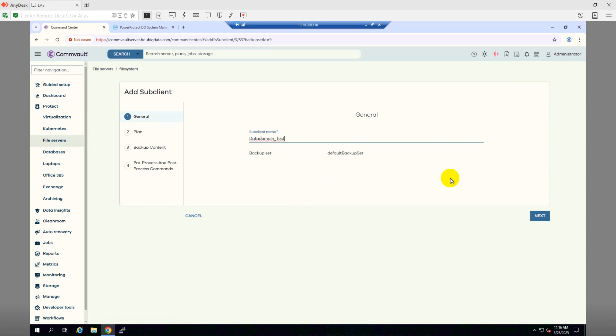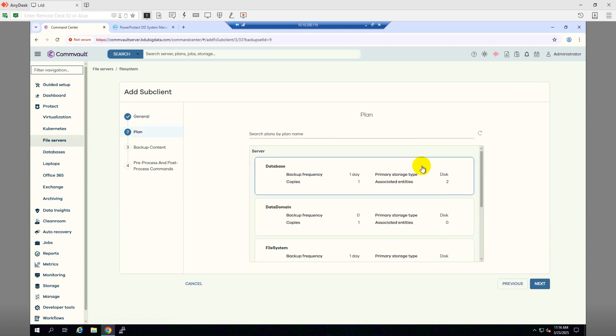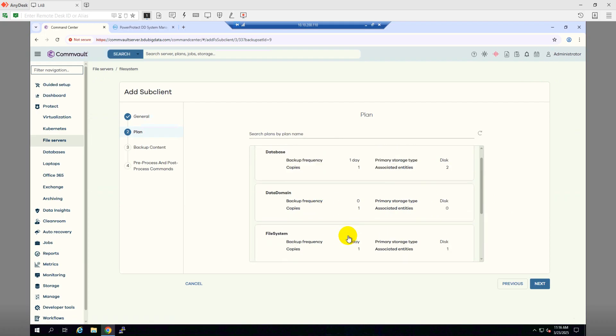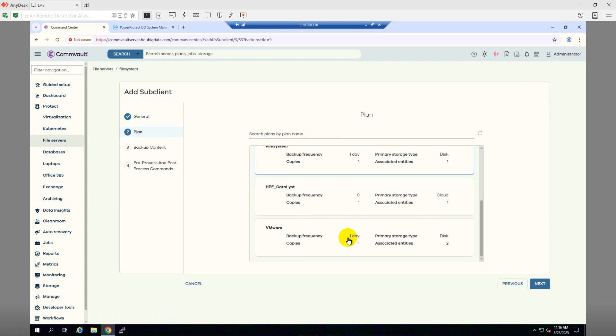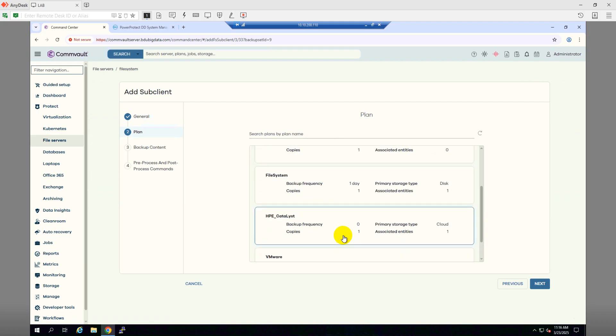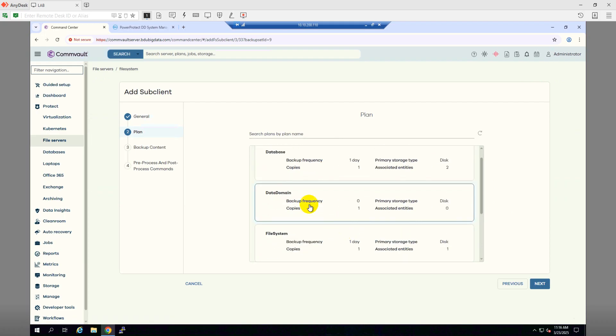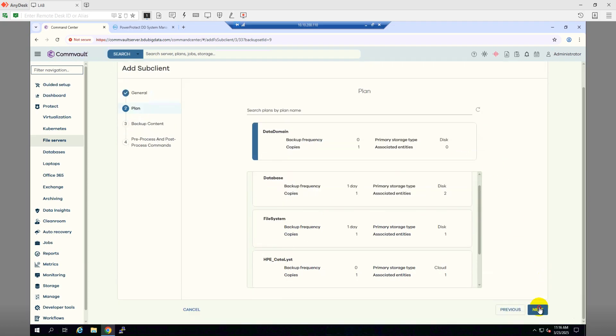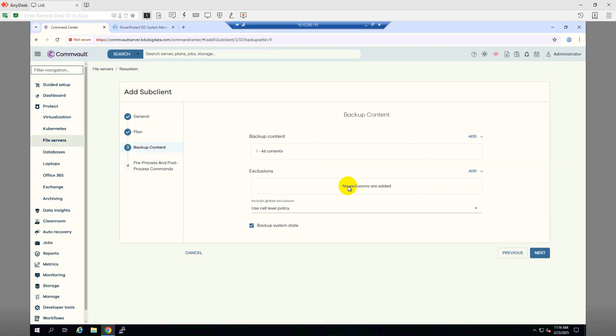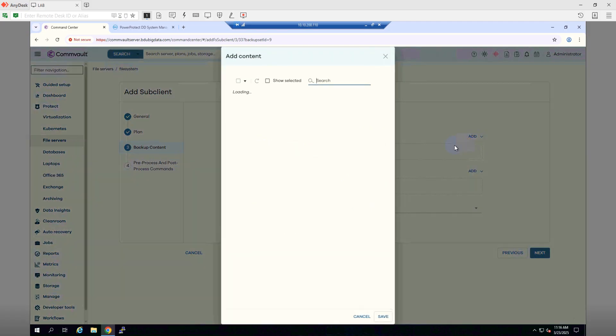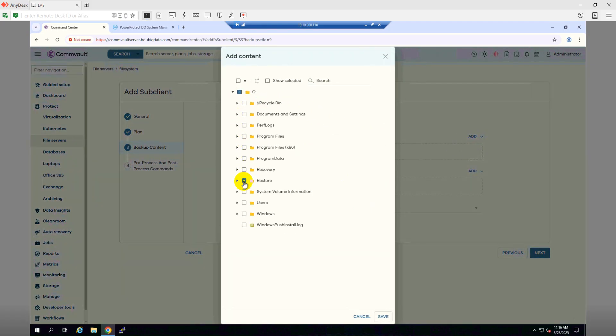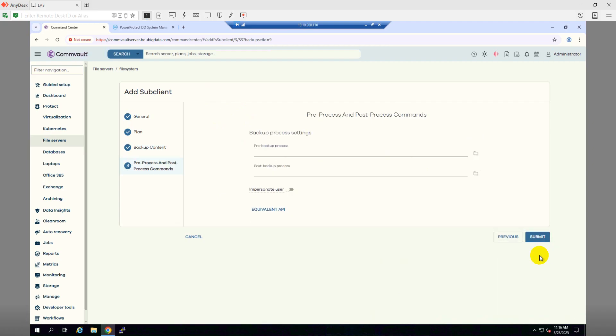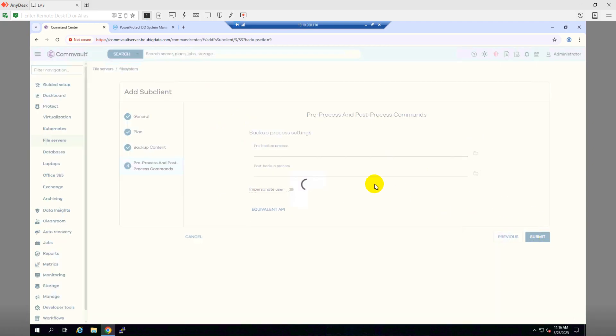The sub-client will be Data Domain Test. Click Next. And the plan I will use will be Data Domain Backup. Click Next and then Next. For content, I will browse and add the content. From C drive, I have a location called Restore. I don't need the system state. Click Next. Submit.